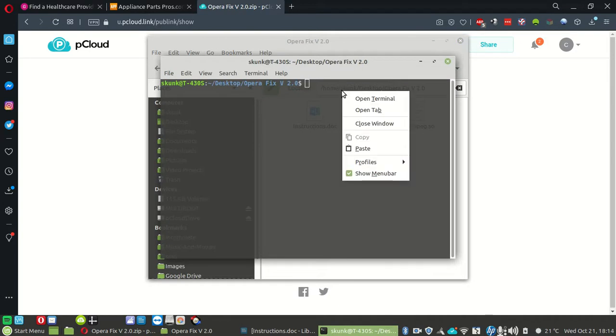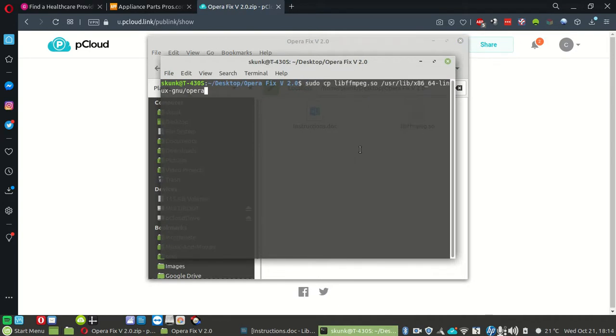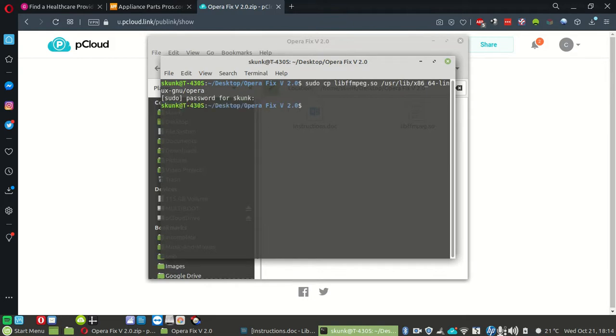Right click, right click paste. Hit your enter key, password, enter. You're fixed. That's it.